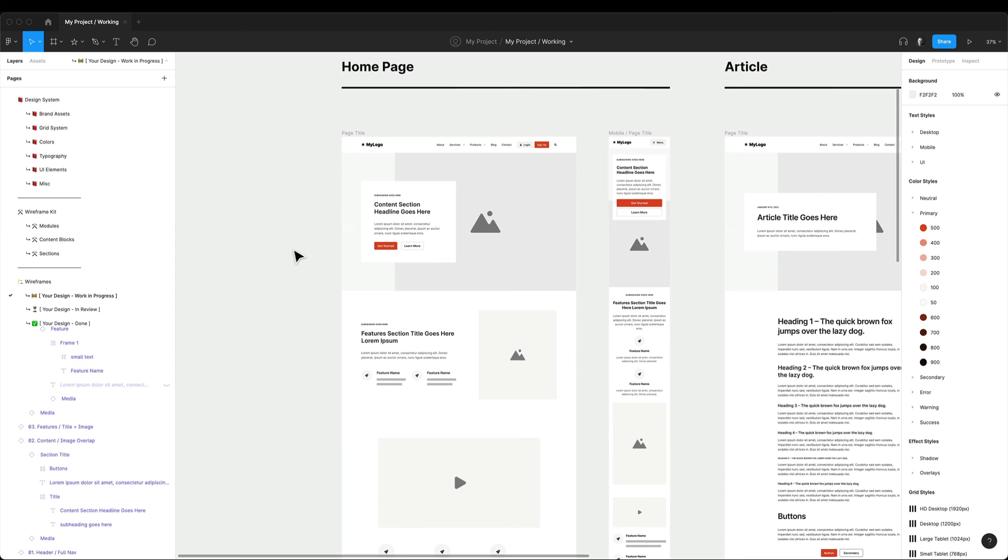But to be honest, I rarely go back to wireframing once I start the visual design process. So I never really have to split the files. Additionally, all of your original wireframes are saved in the client preview file if you ever need them.